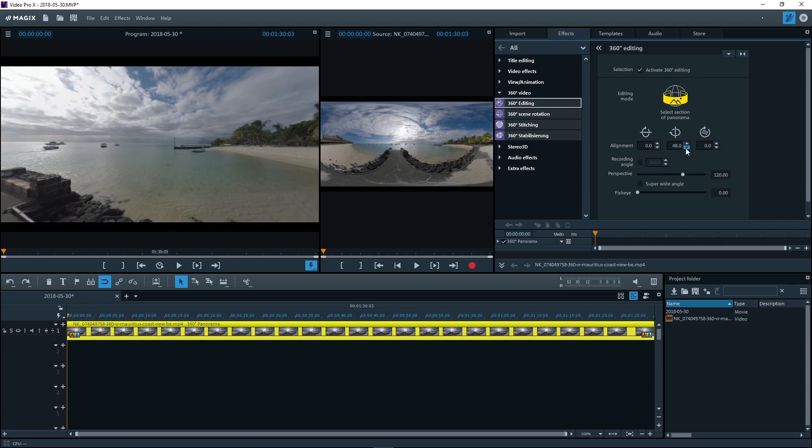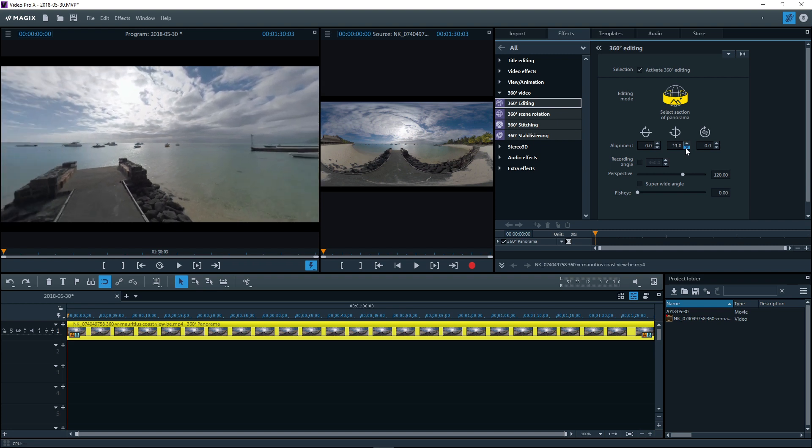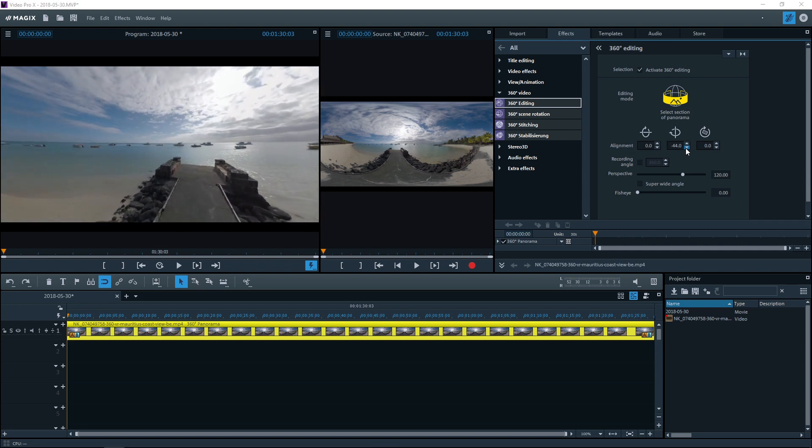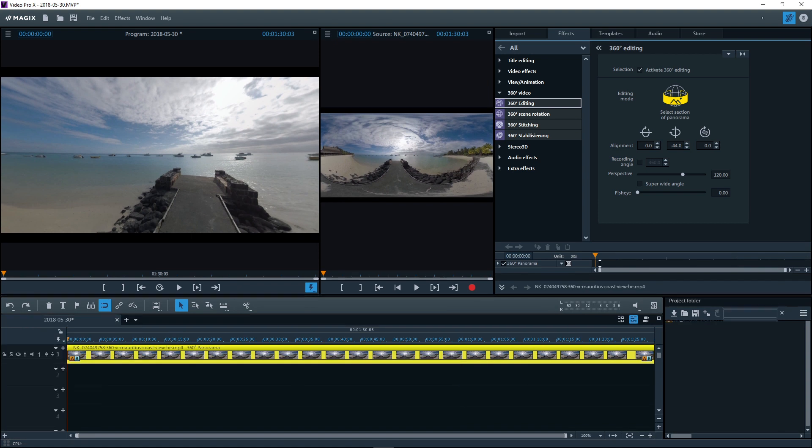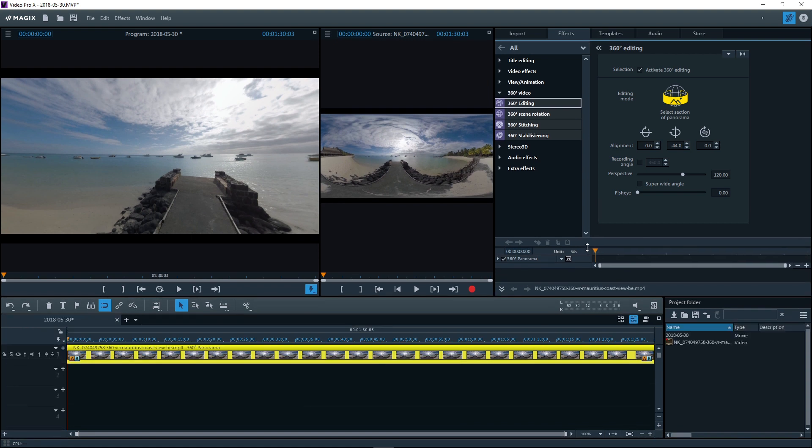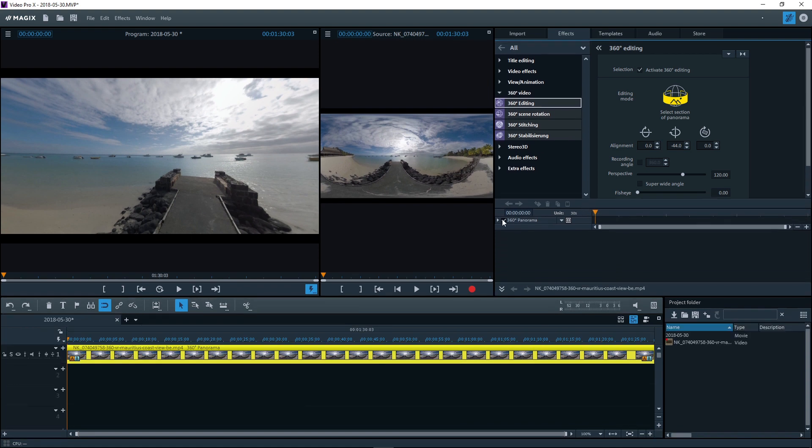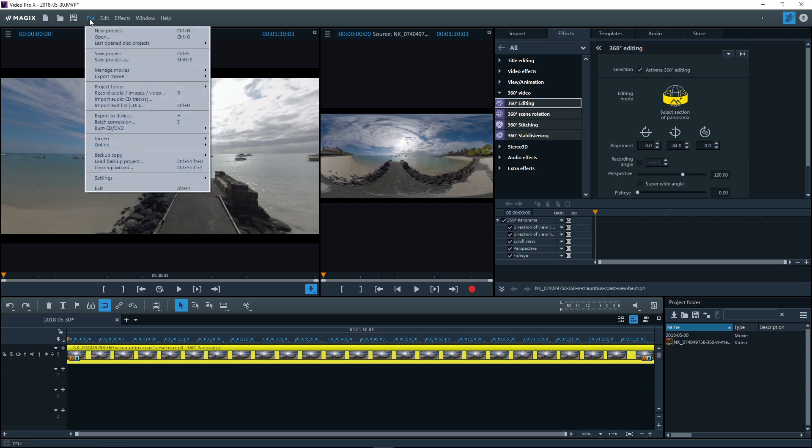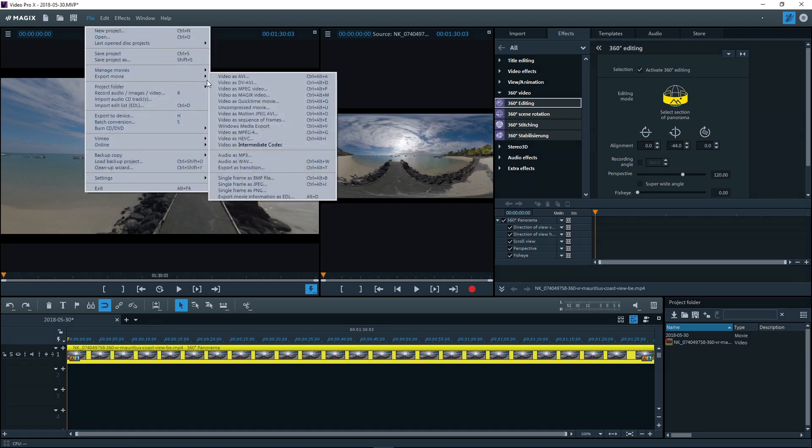Using the keyframe animation, you can even program the observer's movements. The camera perspective will then continuously change. This option is suited to filming a 360 degree landscape recording with a simulated tracking shot. When you're done with the 360 degree editing, export the 360 degree film as a normal video.